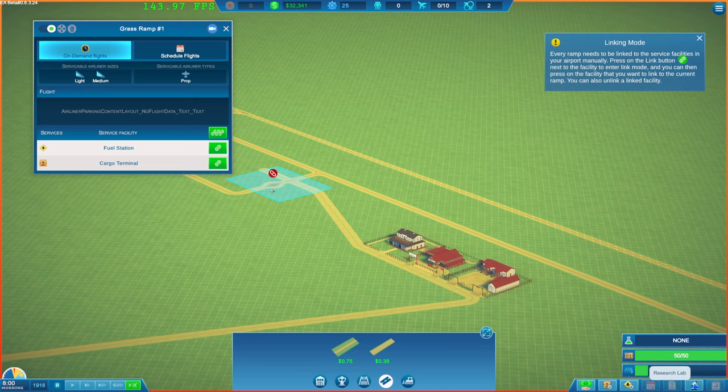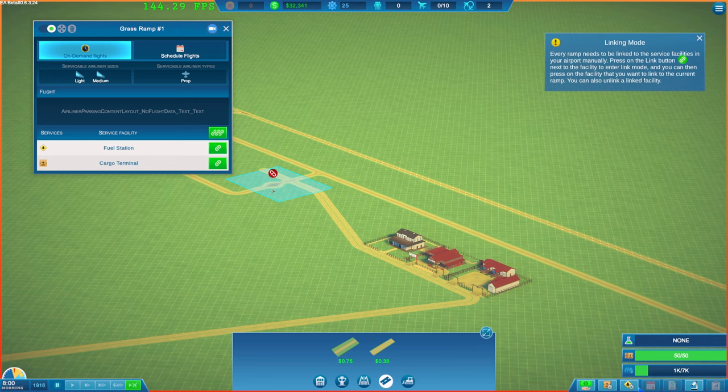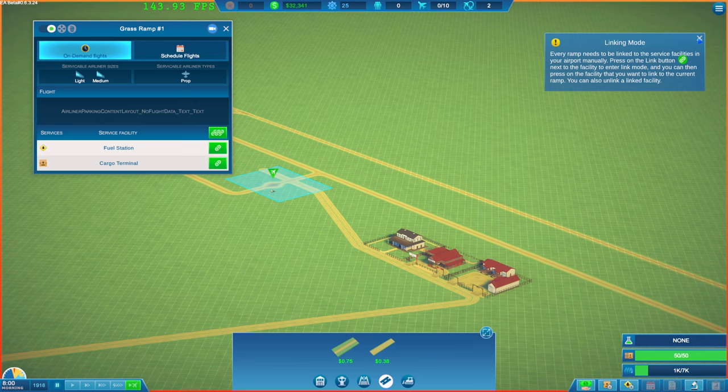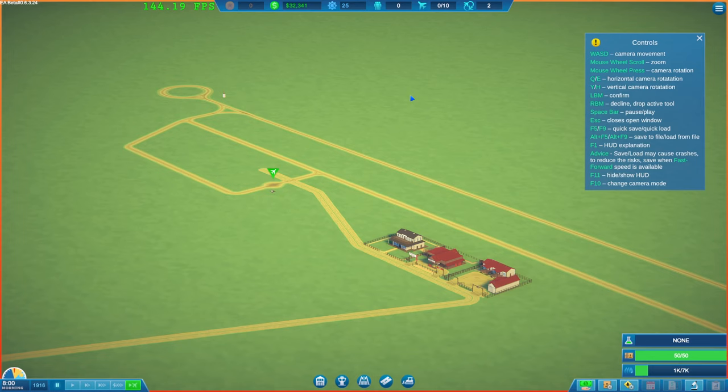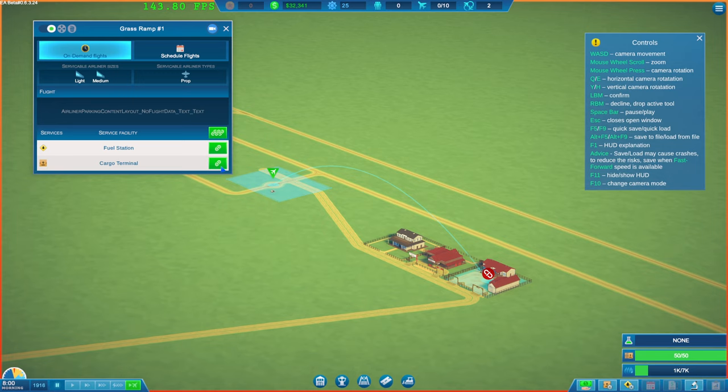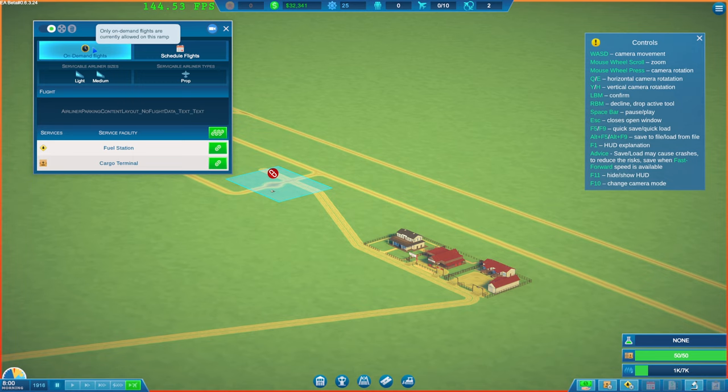How do we bring up the flight plan to schedule? So we've got research, contracts, schedule window. Fuel management, cargo, loans. I'm not sure why there's no audio on here either. I do apologize guys. Let me just double up. No. Schedule flights. No. Only on demand flights are allowed to this ramp. Okay.